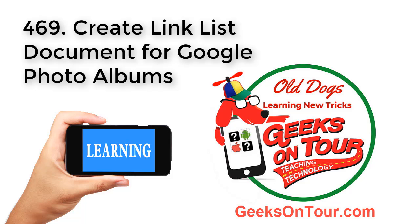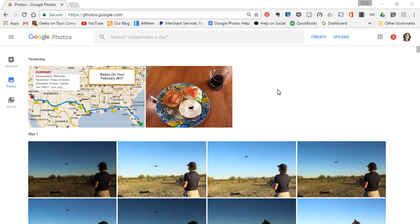Hi, this is Chris Gould with Geeks on Tour, and this is a quick video about making a list of photo albums from Google Photos in a Microsoft Word document.